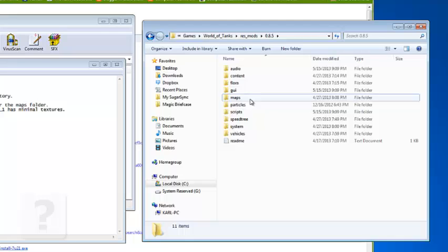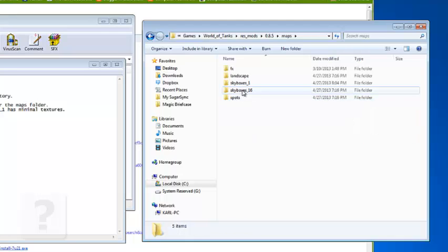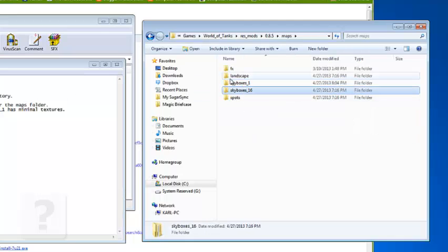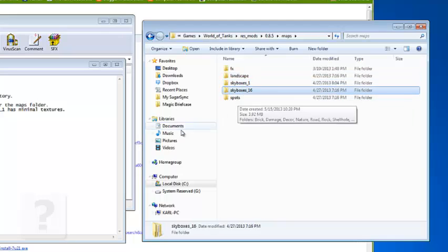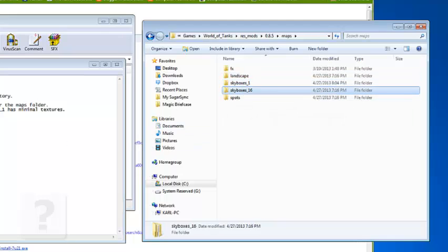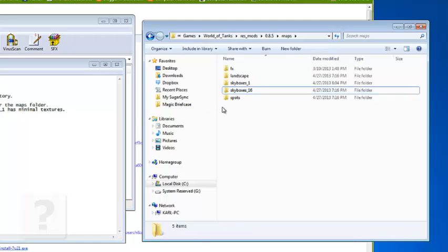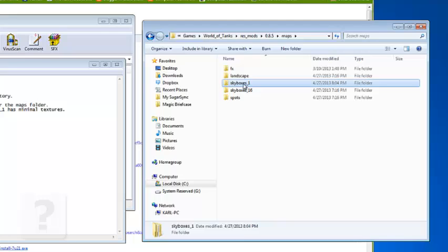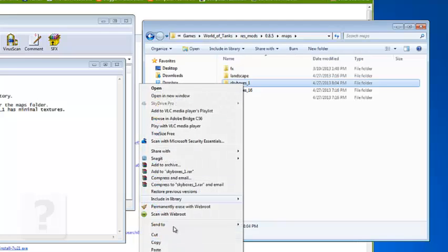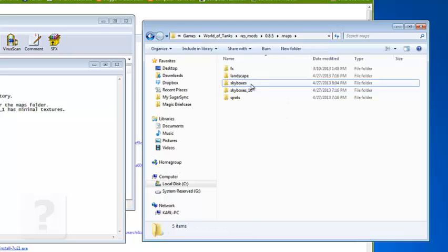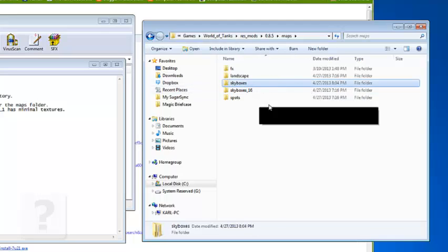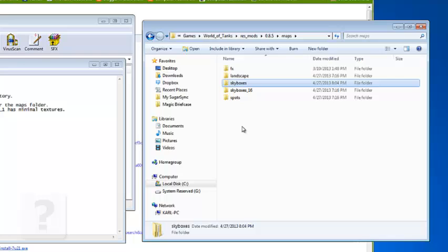And maps. These are the two skyboxes. The readme says we will have to choose between the two. Readme.txt says that skybox 16 contains compressed textures, skybox one has minimal textures. Now for the sake of the video I will just remove skybox one. Now underscore one and that is how you do it. Now time for the other mods.